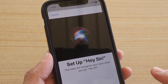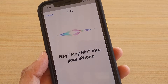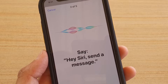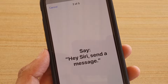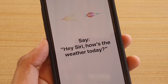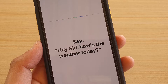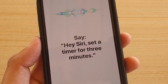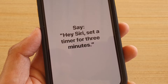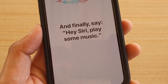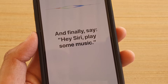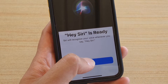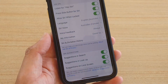When you turn it on, you have to say five phrases so that Siri can recognize your voice: 'Hey Siri,' 'Hey Siri,' 'Hey Siri send a message,' 'Hey Siri how's the weather today,' 'Hey Siri set timer for three minutes,' and 'Hey Siri play some music.'